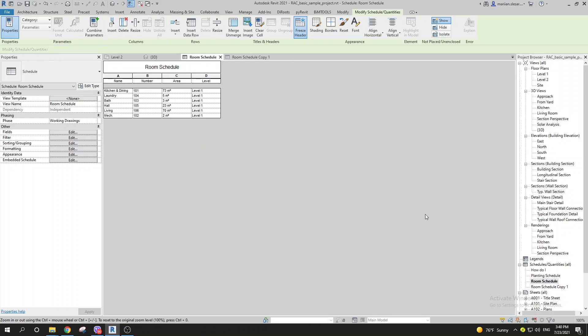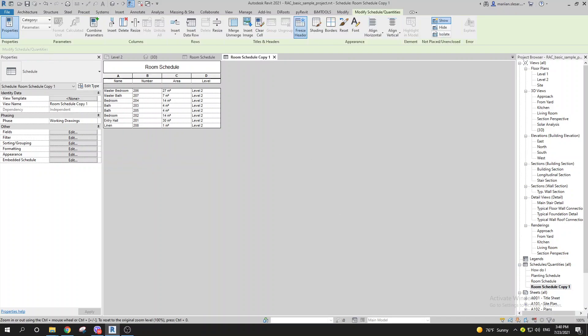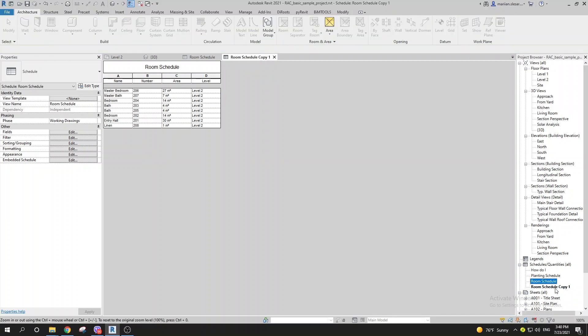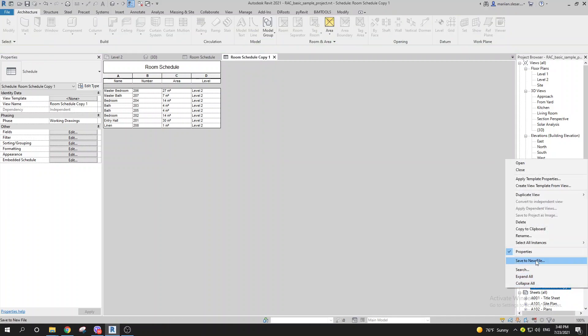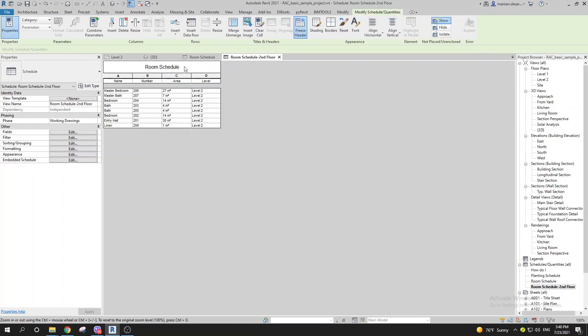As you can see, they're the same, but it doesn't have influence on your project browser. You can rename them in the project browser, for example to 'Second Floor', and it won't affect the schedule name.